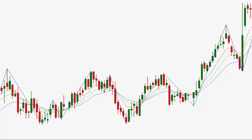We're currently looking at a portion of the T-Bonds market — this is the daily T-Bonds chart, going from around February to June of 2016. What I want to draw your attention to are the Fibonacci fans. This is a simple tool, but it's very useful for calculating support and resistance.